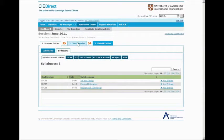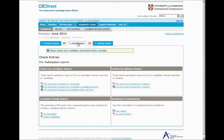In order to make sure the information you have entered is correct, you can create reports from your provisional entries information. Go to the Check Entries tab and choose the report you want to generate.